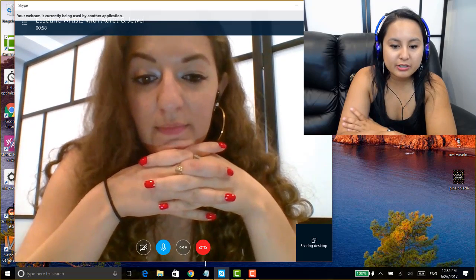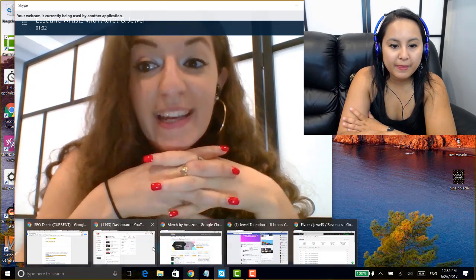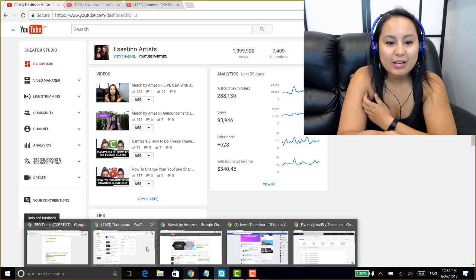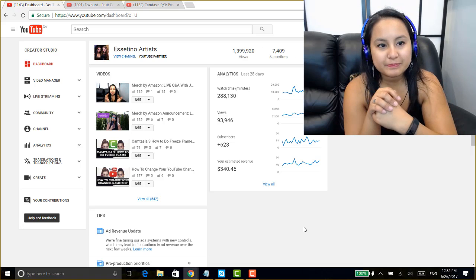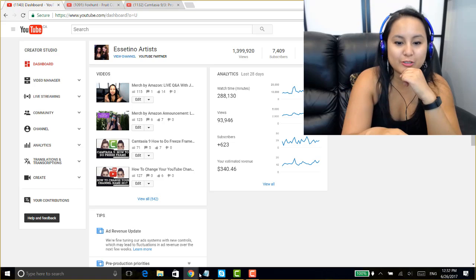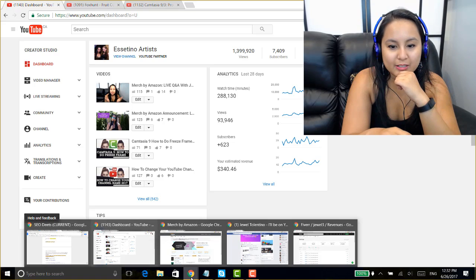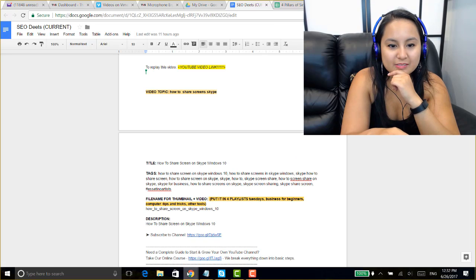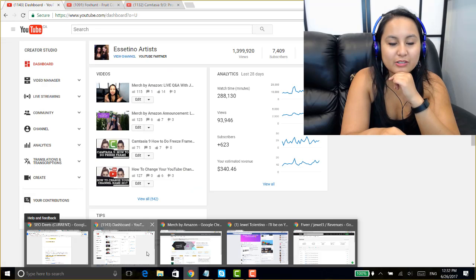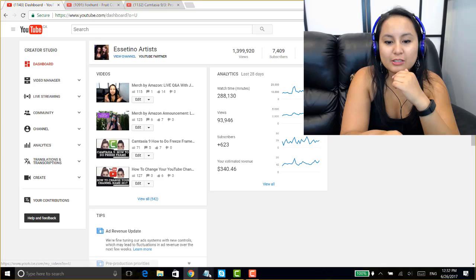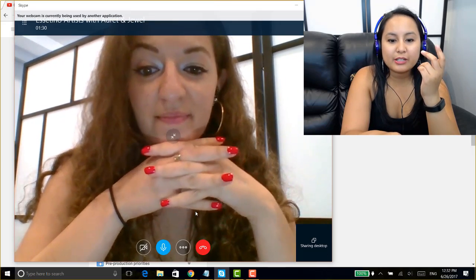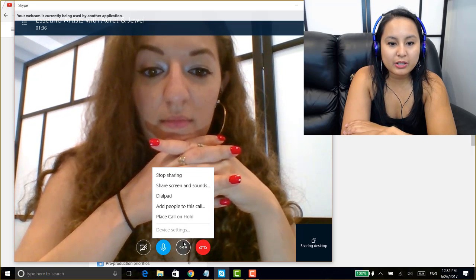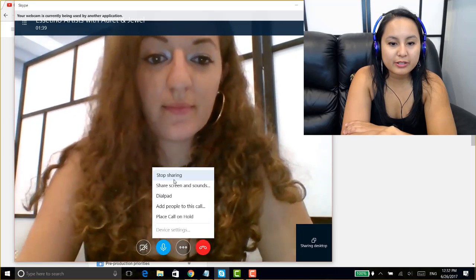So Arit, you can probably see my screen now, right? Yes, now I can. She sees a really big version of me and a smaller version of me. So what am I showing you right now? The back end of our YouTube channel. And then, what's going on over here? A Google Doc — it's our text for our videos. Okay, so now let's go back onto Skype. And if you want to stop sharing your screen, you go over to the three dots and you click Stop Sharing.